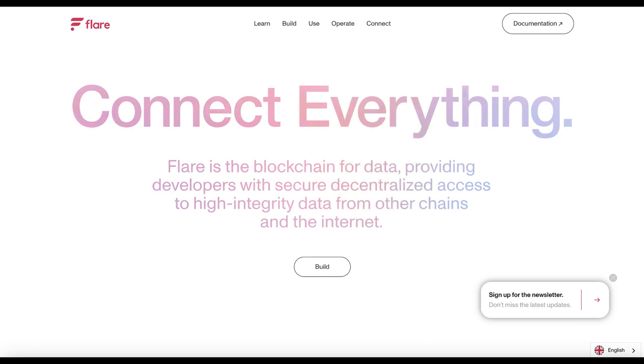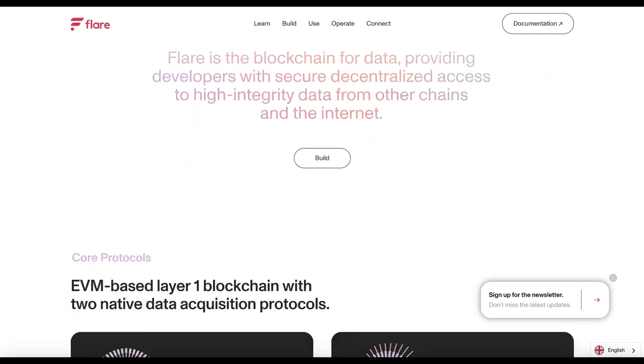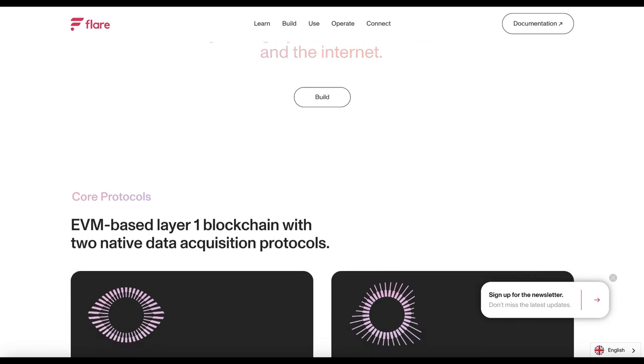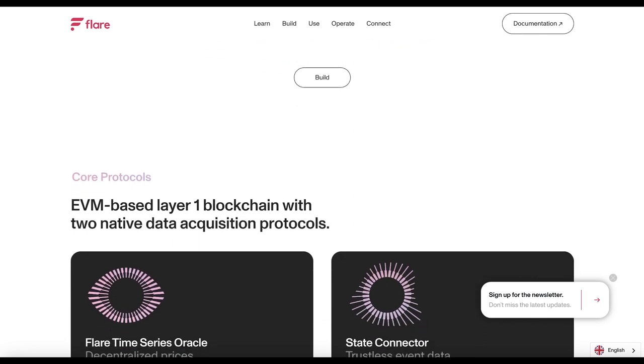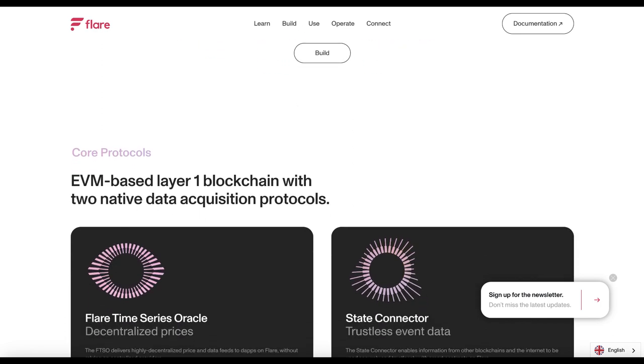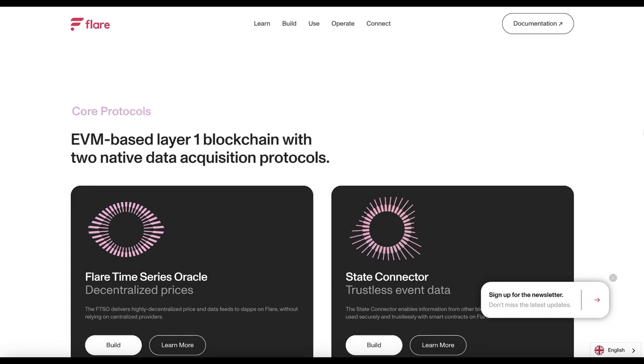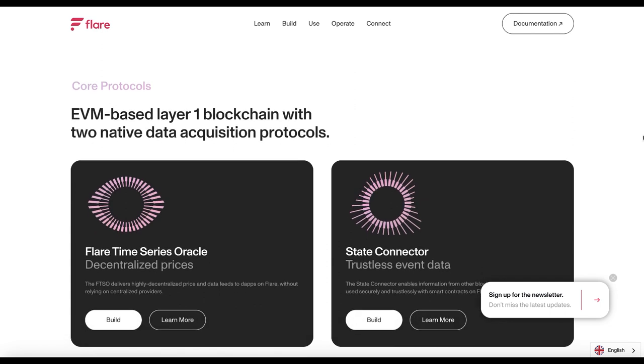Hey guys, Doc Lifestyle here and welcome back to another video. Today we're going to be talking about Flare Network, a new blockchain platform that brings smart contract functionality to XRP, Litecoin, and other cryptocurrency networks.